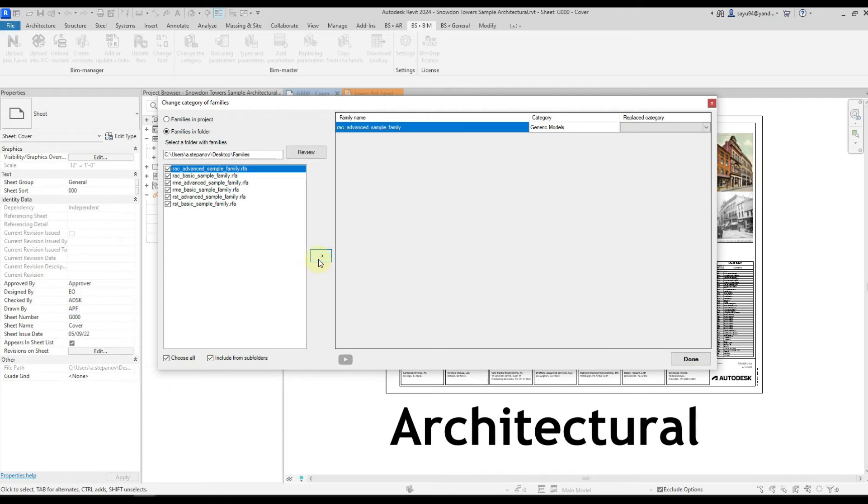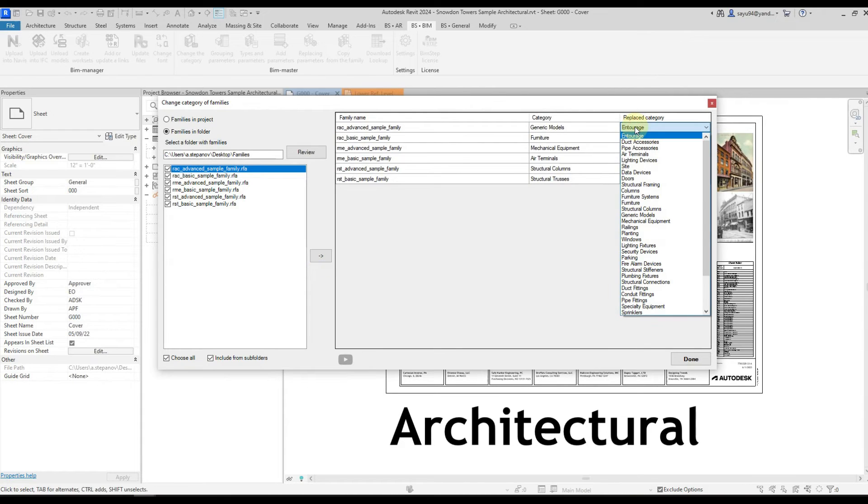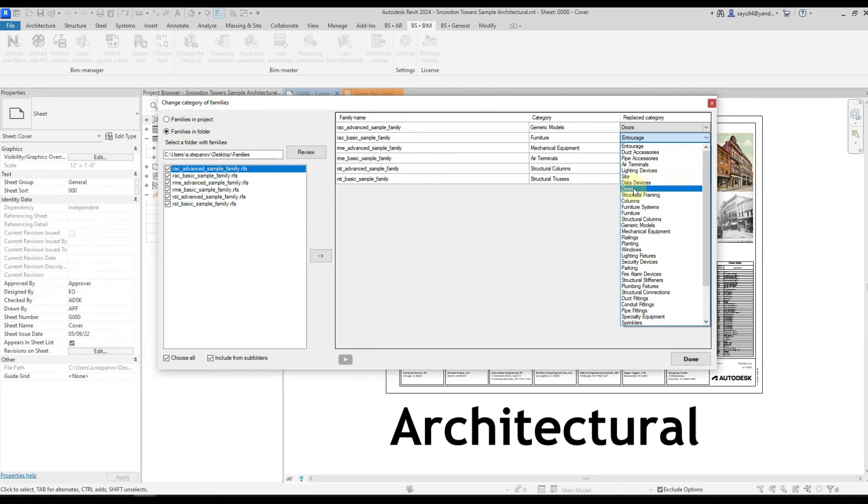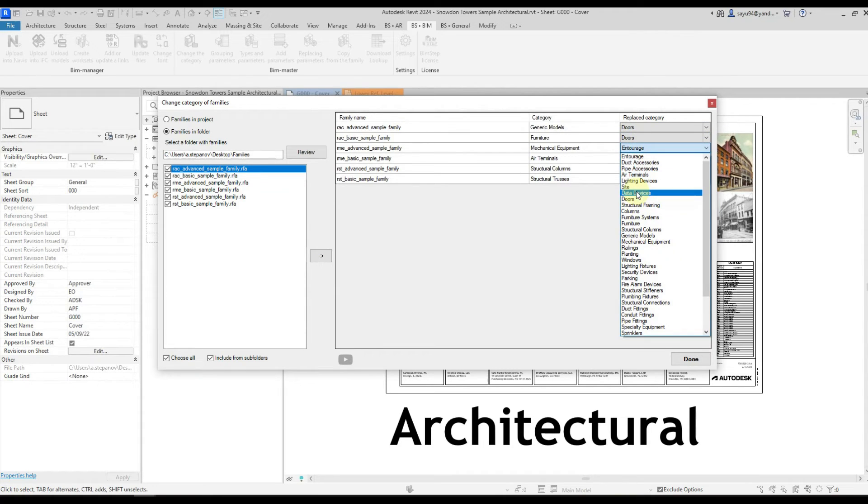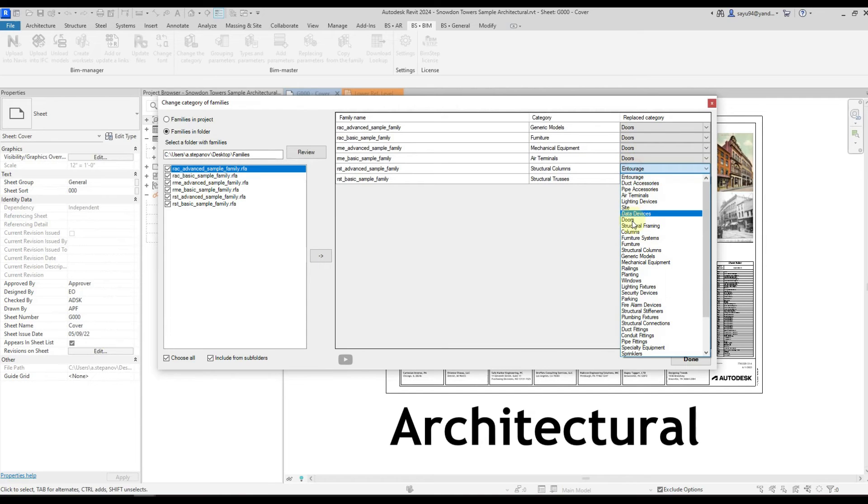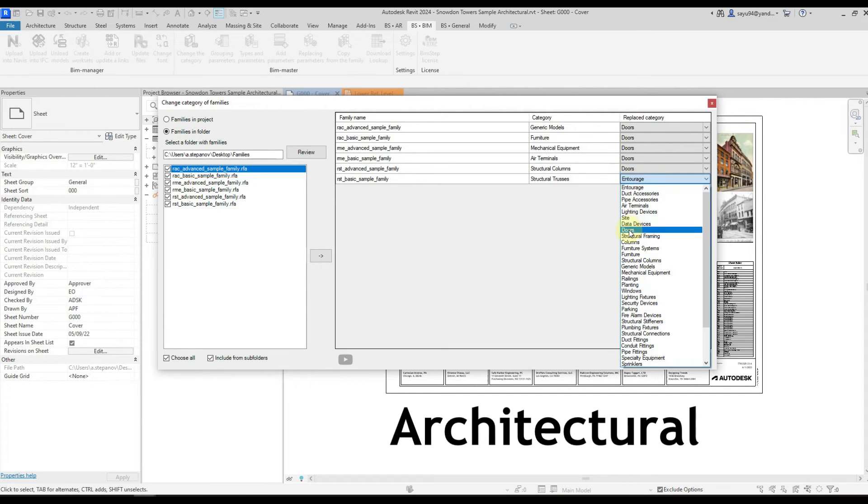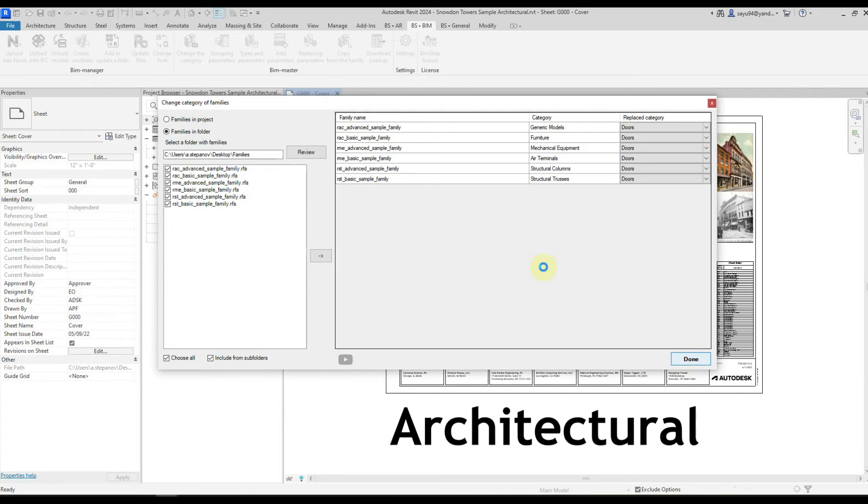Let's select all the families and move them to the right and assign them. Click done. And the plugin puts all the families in a different category.